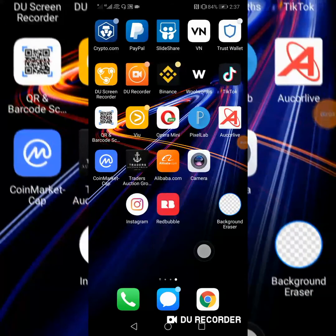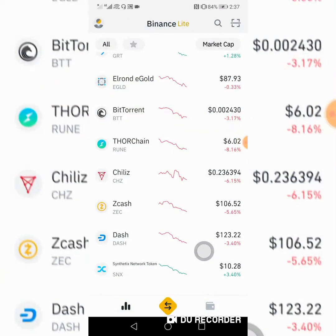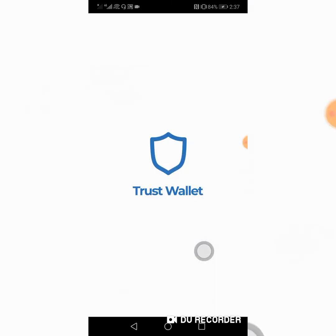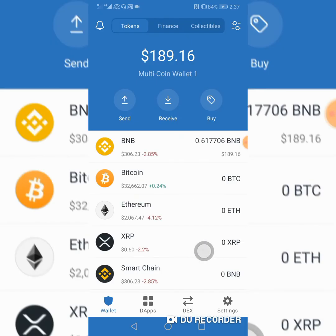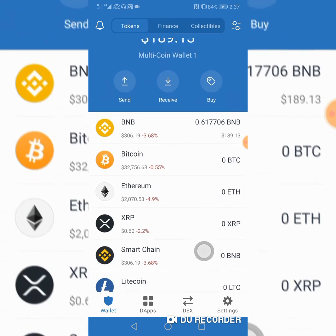Hey, what's up guys. On this one we're going to try to convert some BNB into Smart Chain. We've been having some troubles with that, so now we're going to find a solution to this problem, because every time I was trying to swap BNB into BNB Smart Chain it kept saying not enough amount.